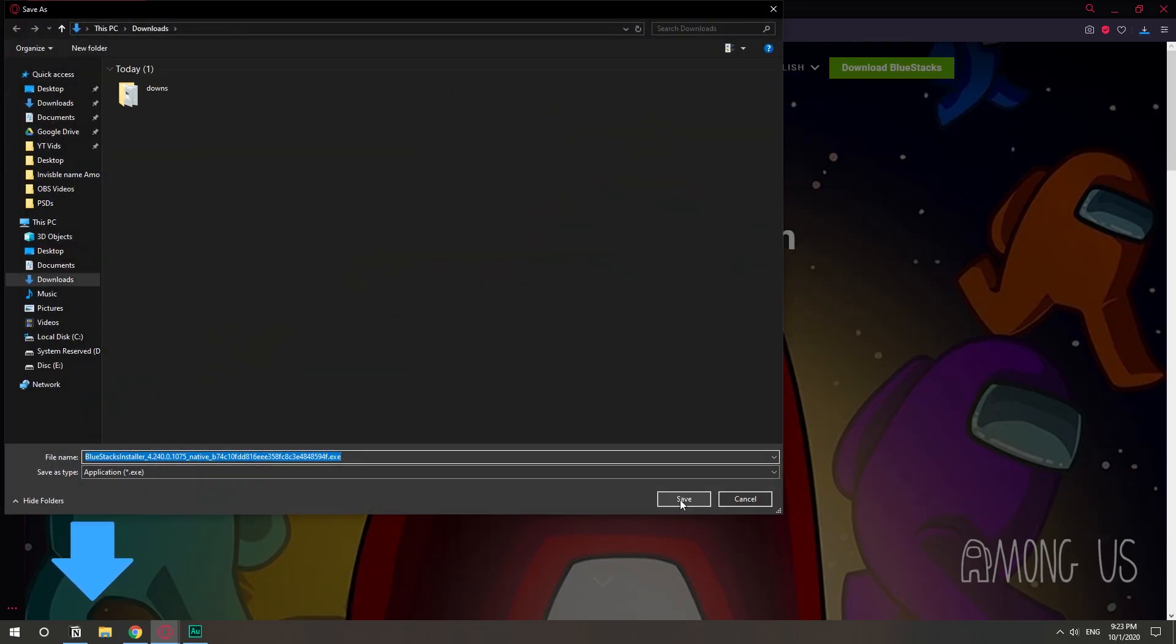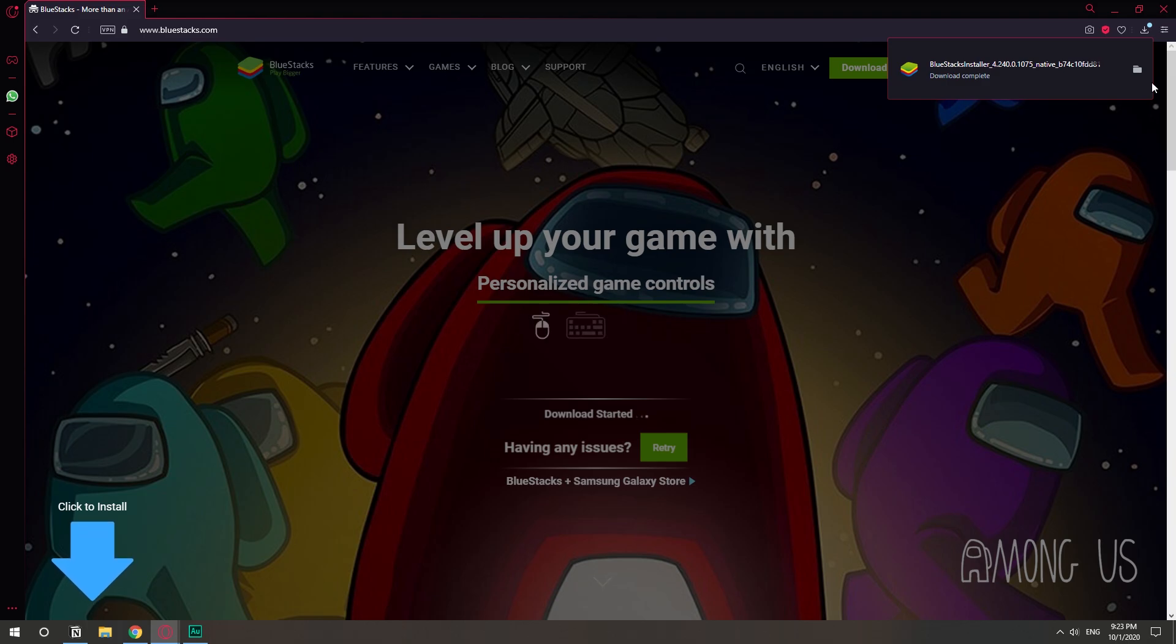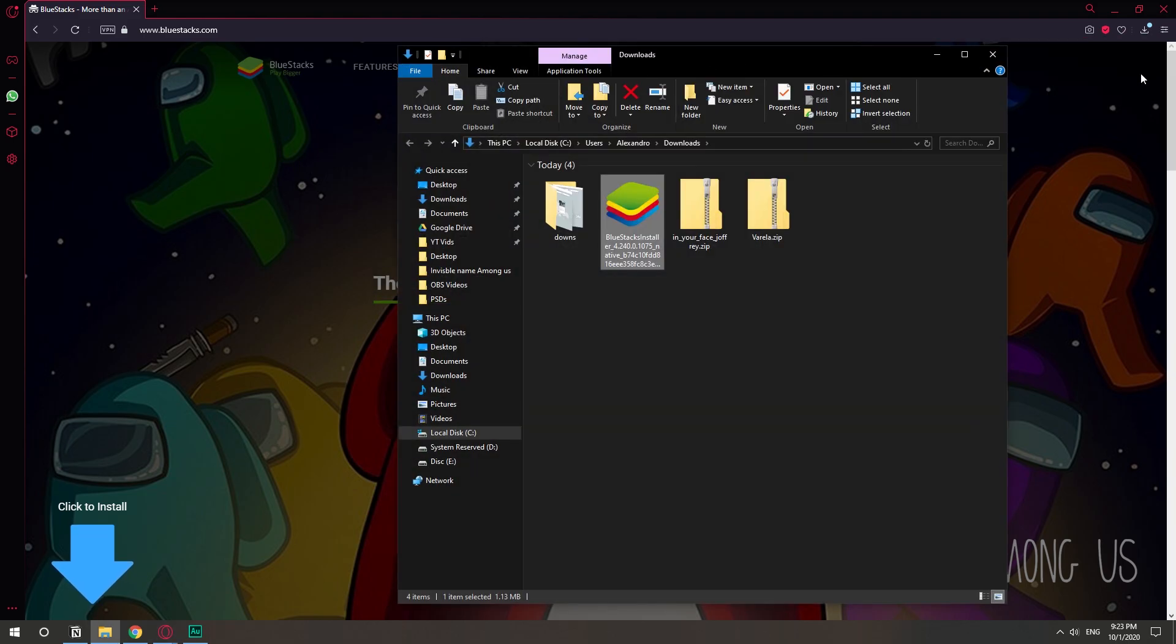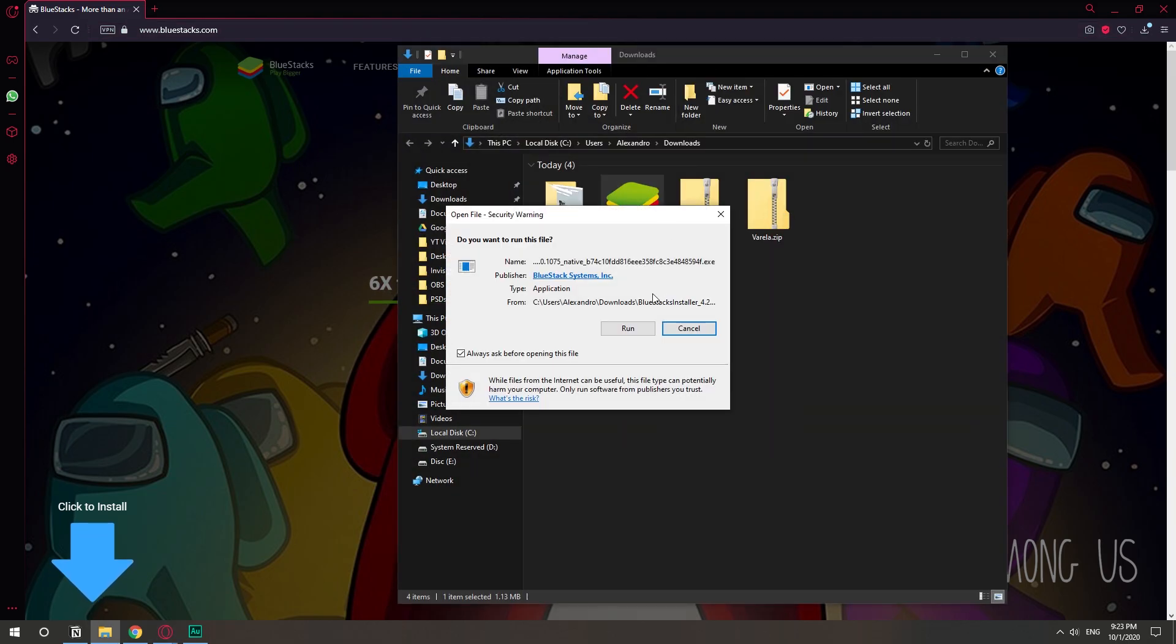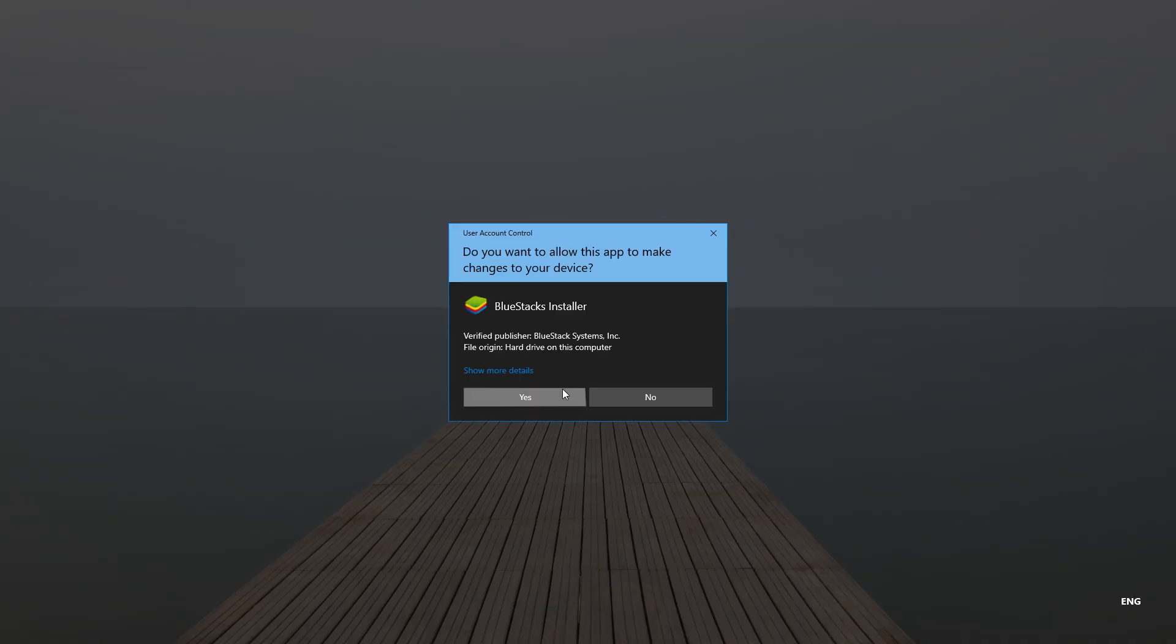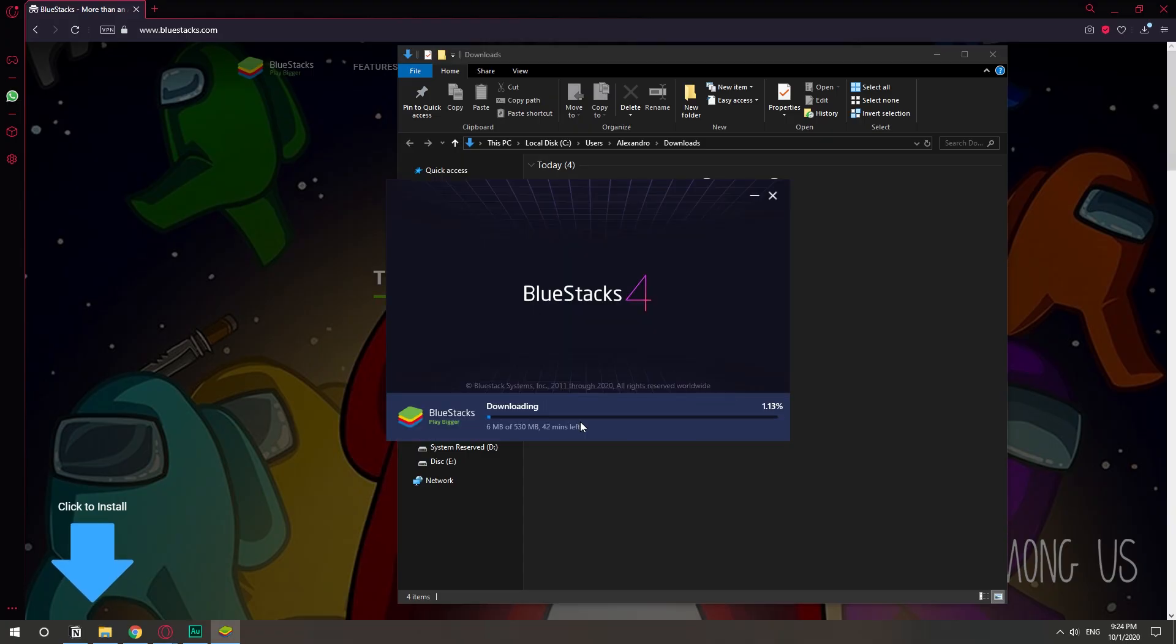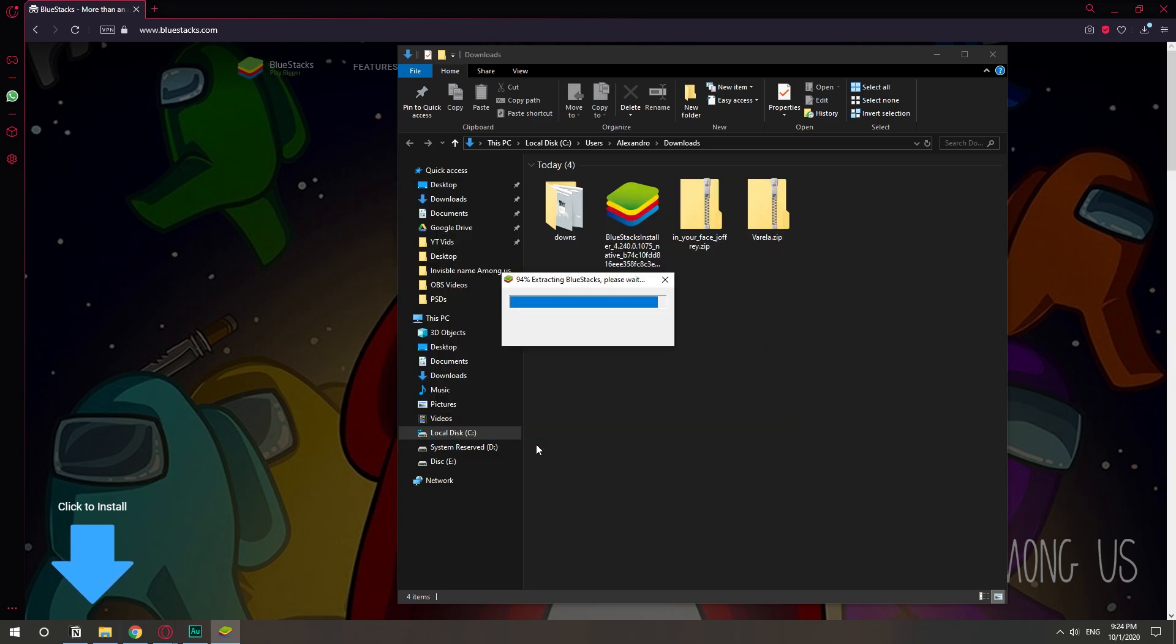So we're going to download the installer for Bluestacks, open the file in the folder, open the installer, and this is going to be just a normal installation - just install, install, accept, and all that stuff. I'm going to speed through it right away.